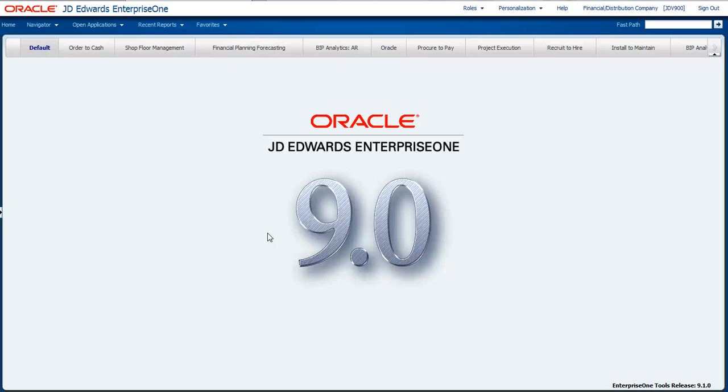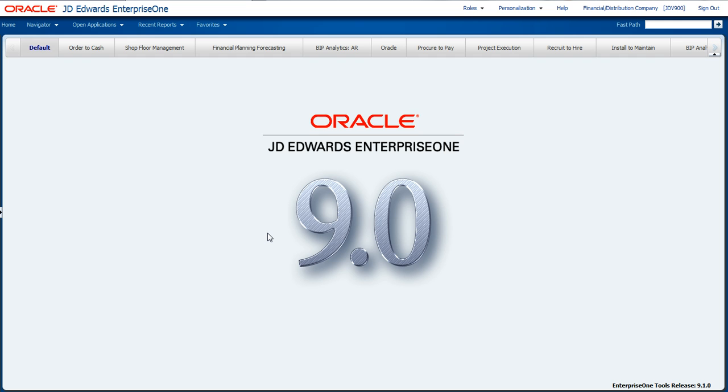Hello, today I'd like to give you a brief demo on how to administer and deploy a new feature that we have in Enterprise One called the Related Information Application Framework. This framework allows you to embed external web content directly in line with Enterprise One applications.